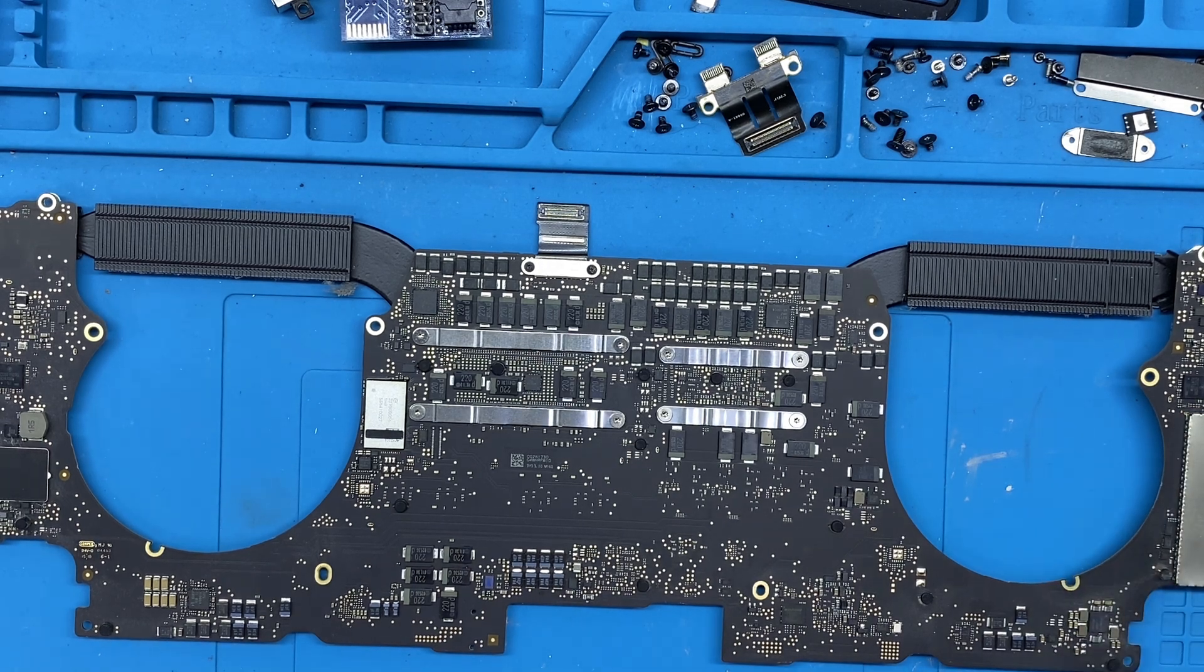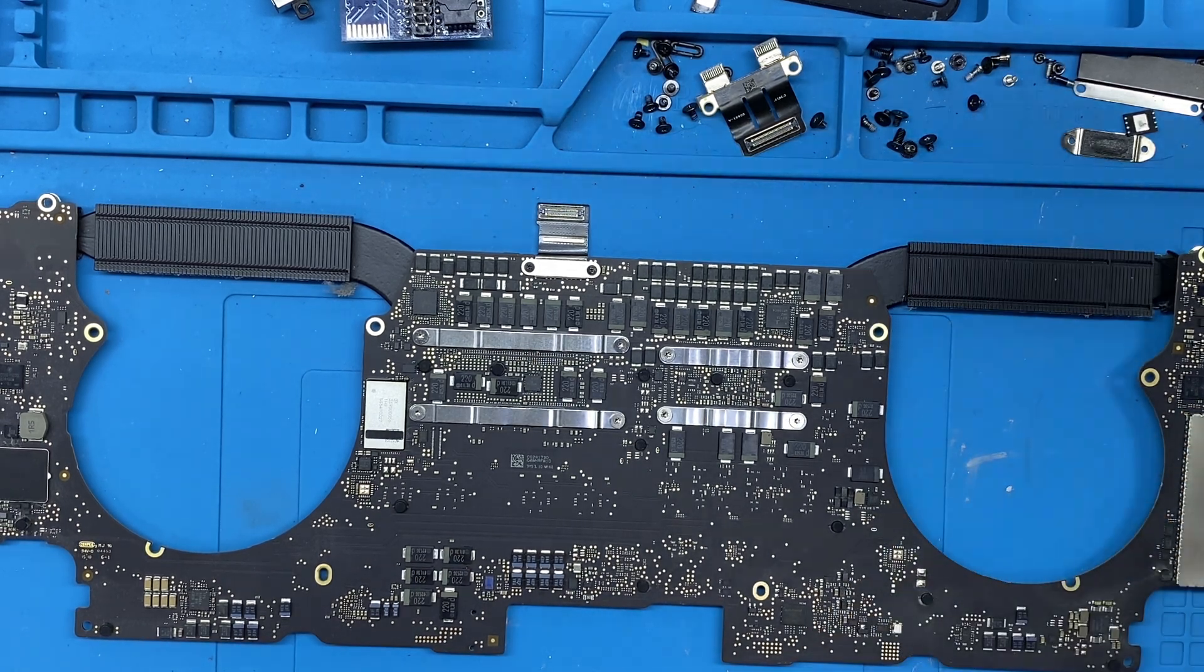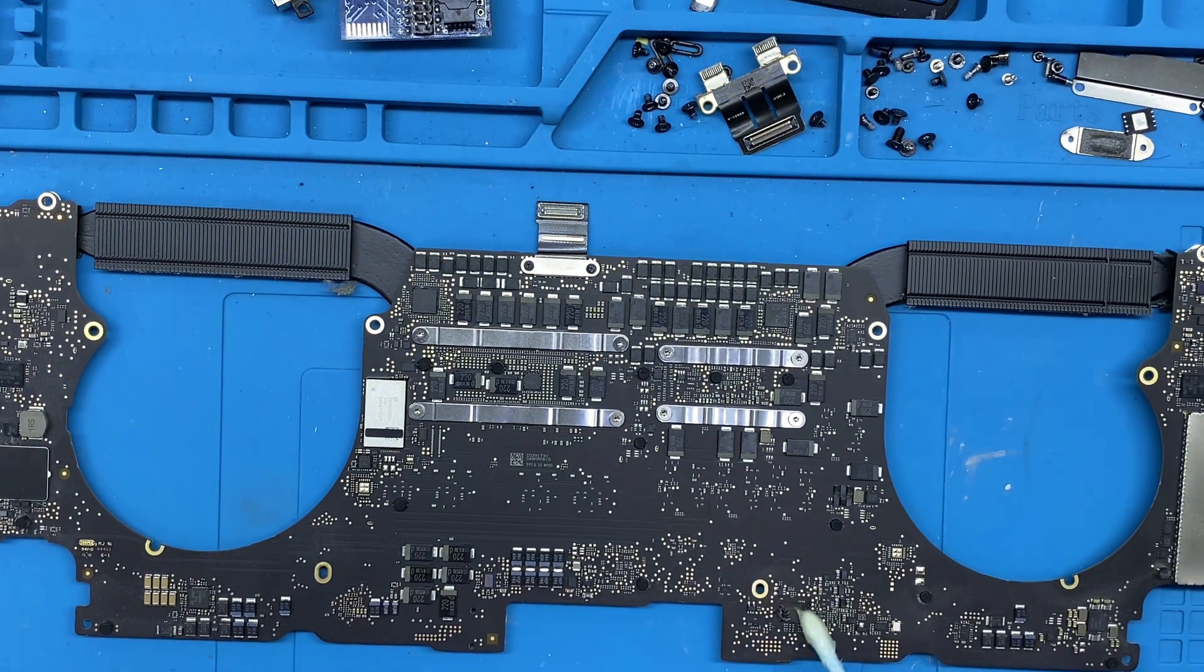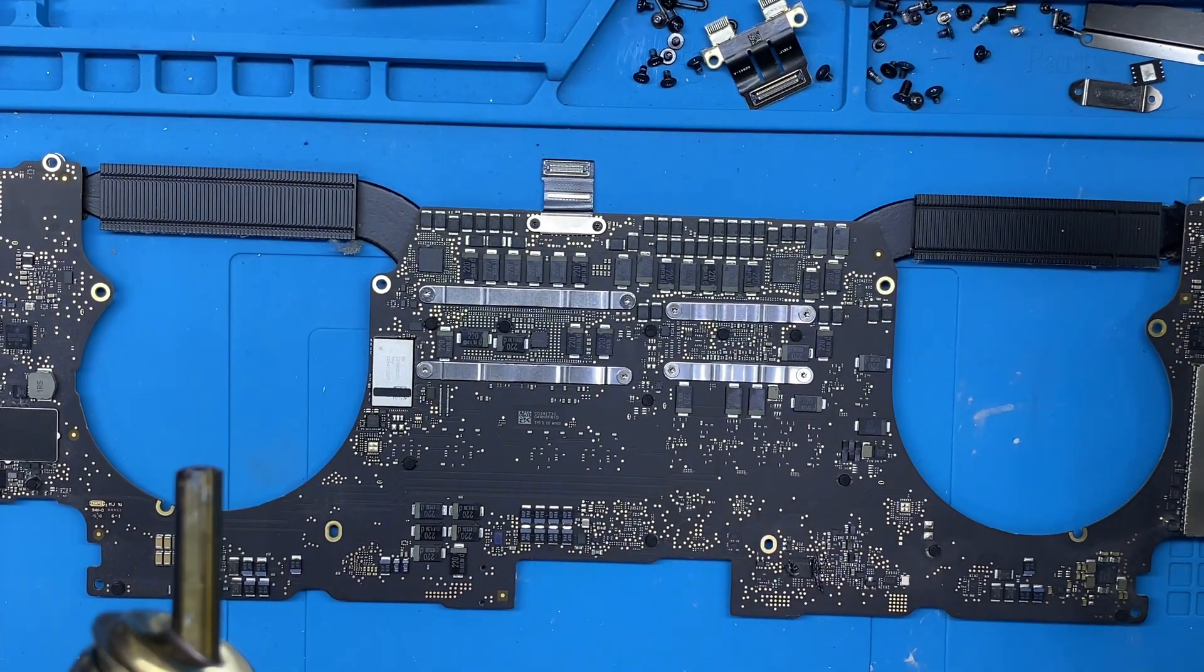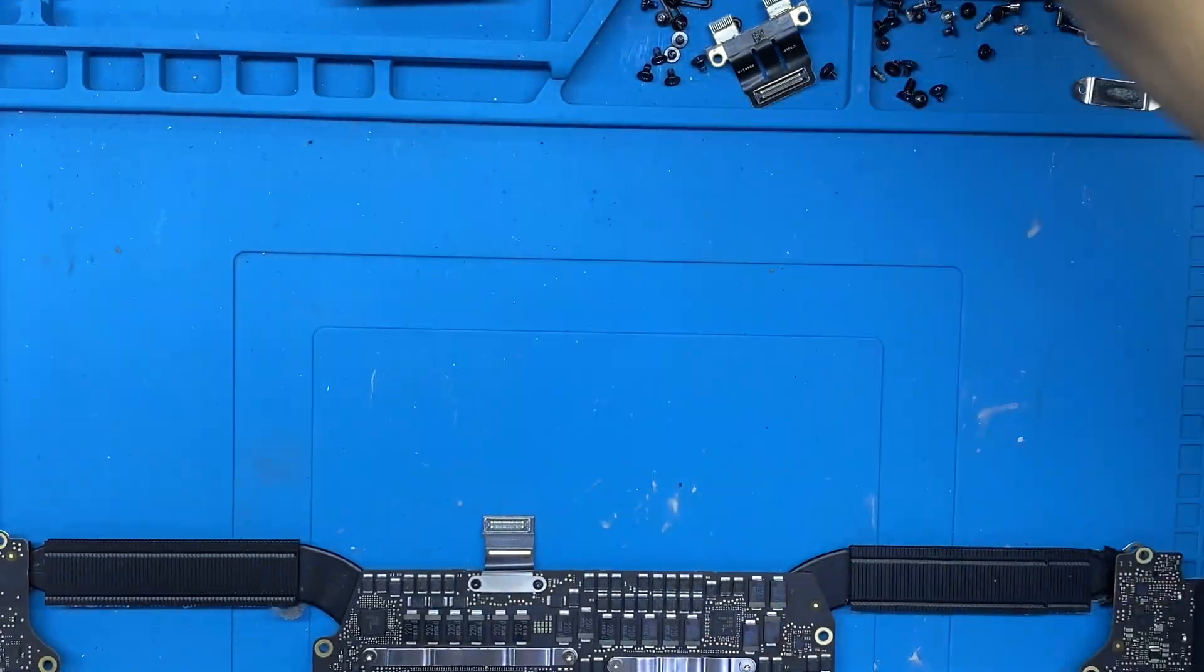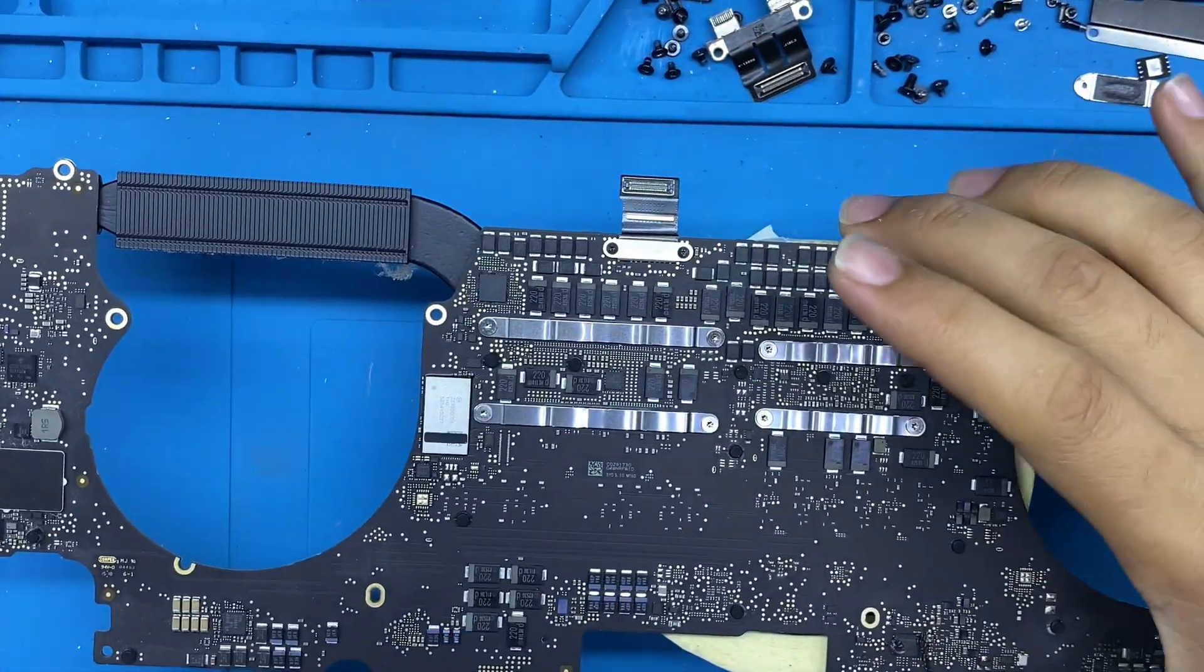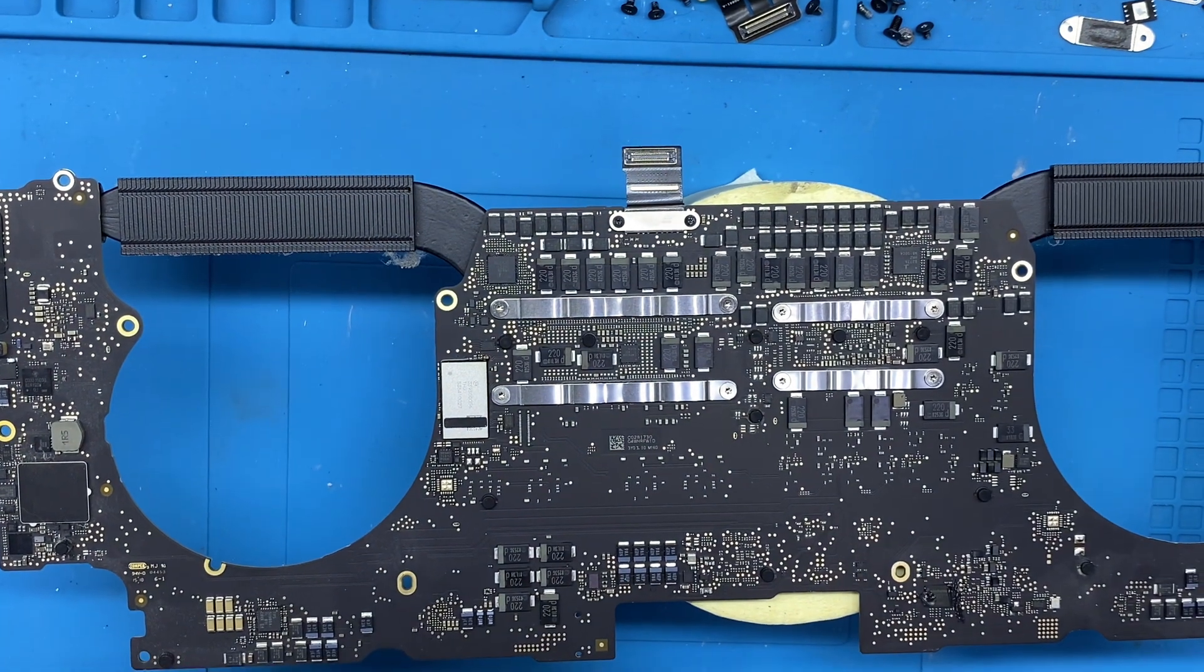How to clean EFI or firmware lock of your MacBook. I have a MacBook motherboard, the model is A1707, which is 15 inches and the year is 2017.